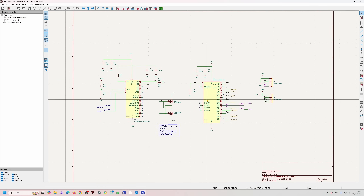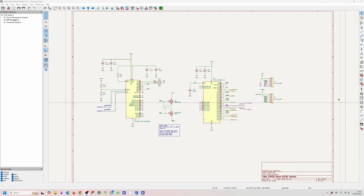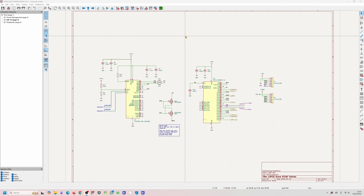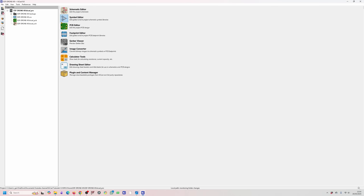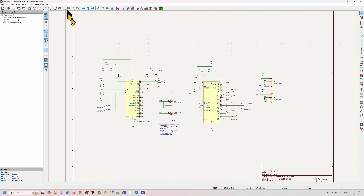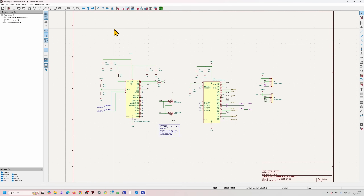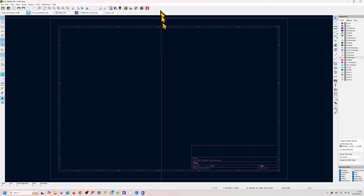From the schematic, we want to go over to the PCB design. To do that, you can go back to the menu and click the PCB editor button. Alternatively, when you're in your schematic editor, you can press this button over here and that will take you to the PCB editor page.